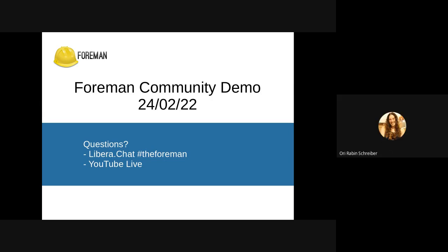Hello, everyone. Welcome to another Foreman community demo. Melanie is out today, which is why I'm hosting. Unfortunately, this is pre-recorded and not broadcasted live, but we are available for questions later on the Foreman discourse or on YouTube in the comments.